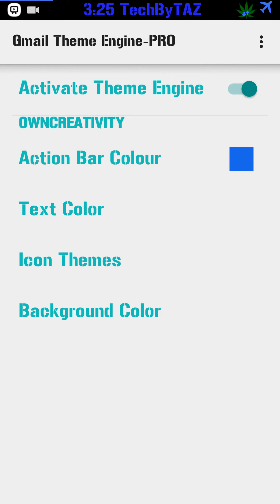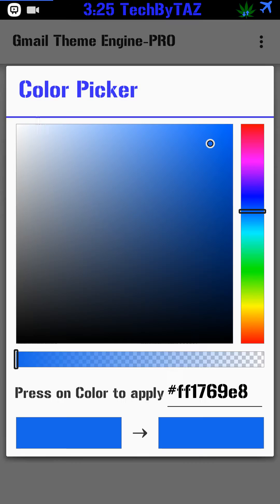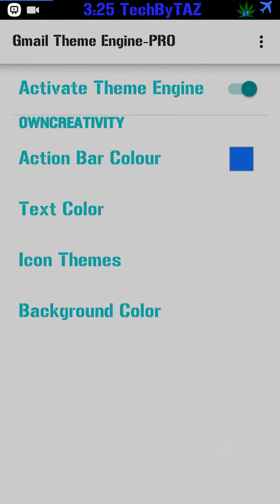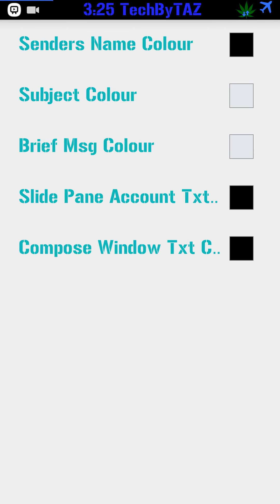Then you can change the action bar color to whatever color you want. You can change the text color. You can change the sender's name color, subject color, brief message color, slide pane, account text, compose window text.